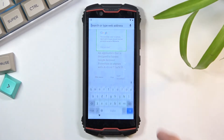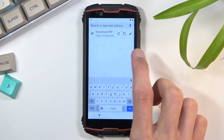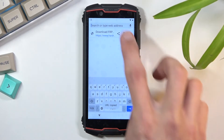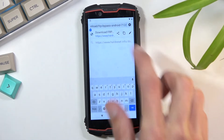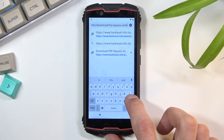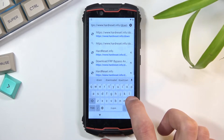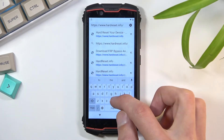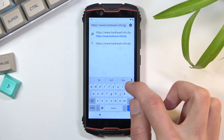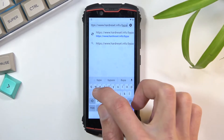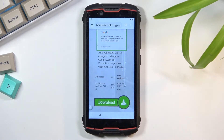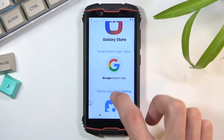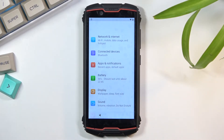Back out, and tap at the top address bar. Navigate to hardreset.info/bypass. From there, scroll down and tap on the settings application — this will open up your settings.